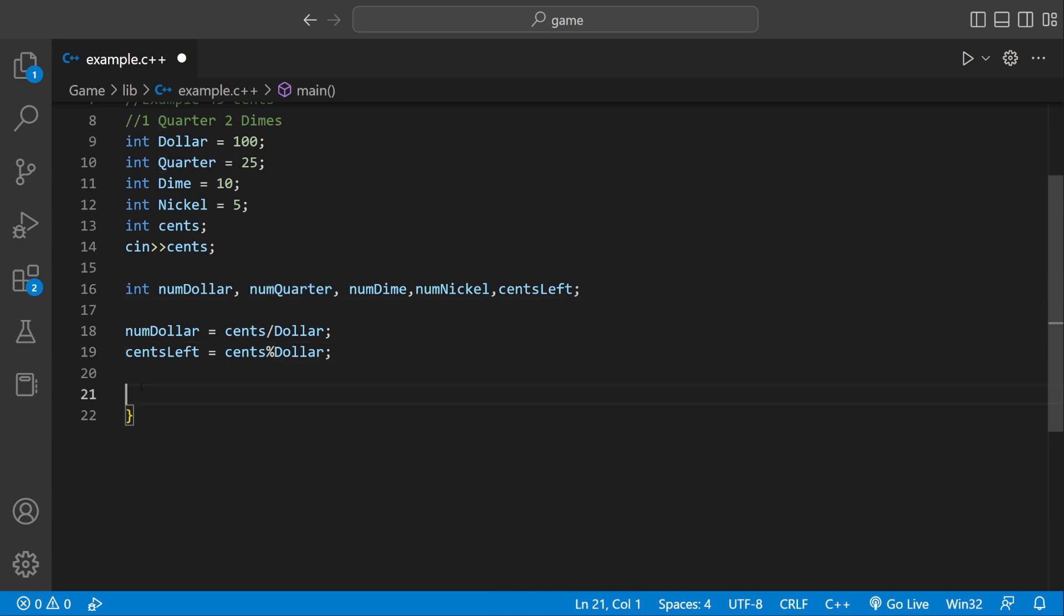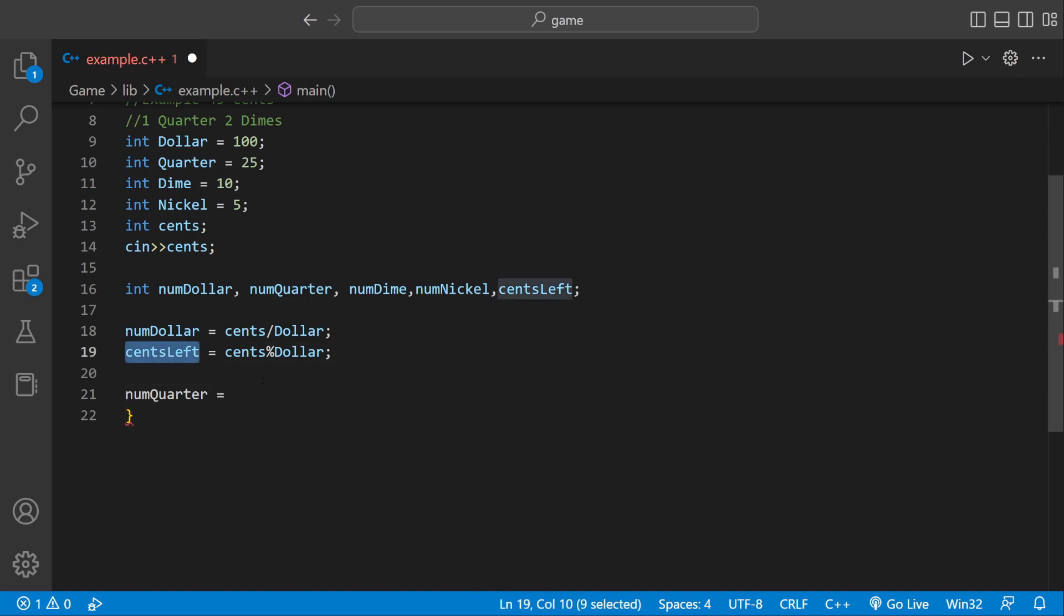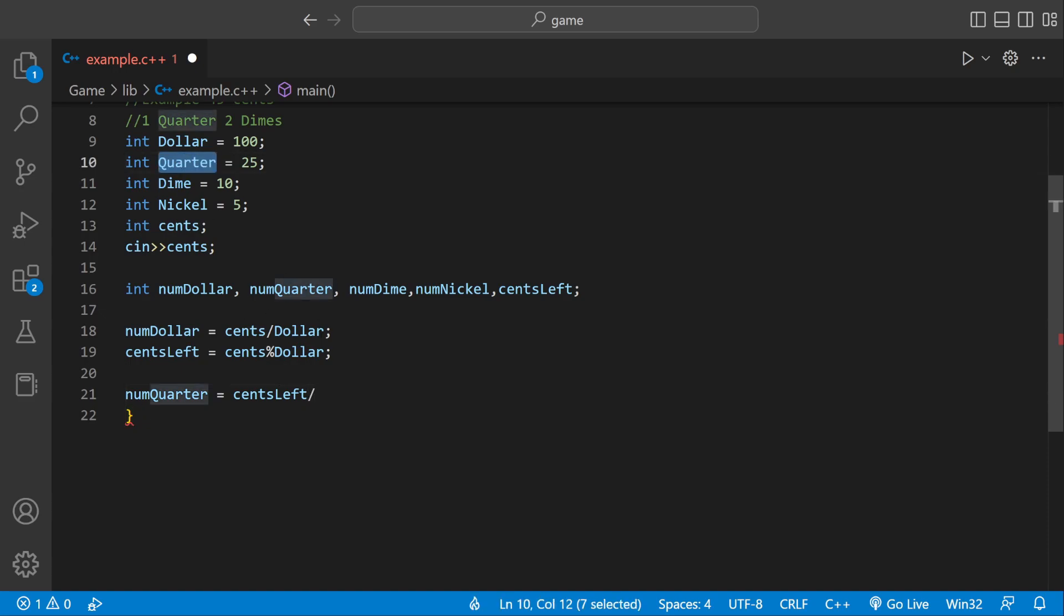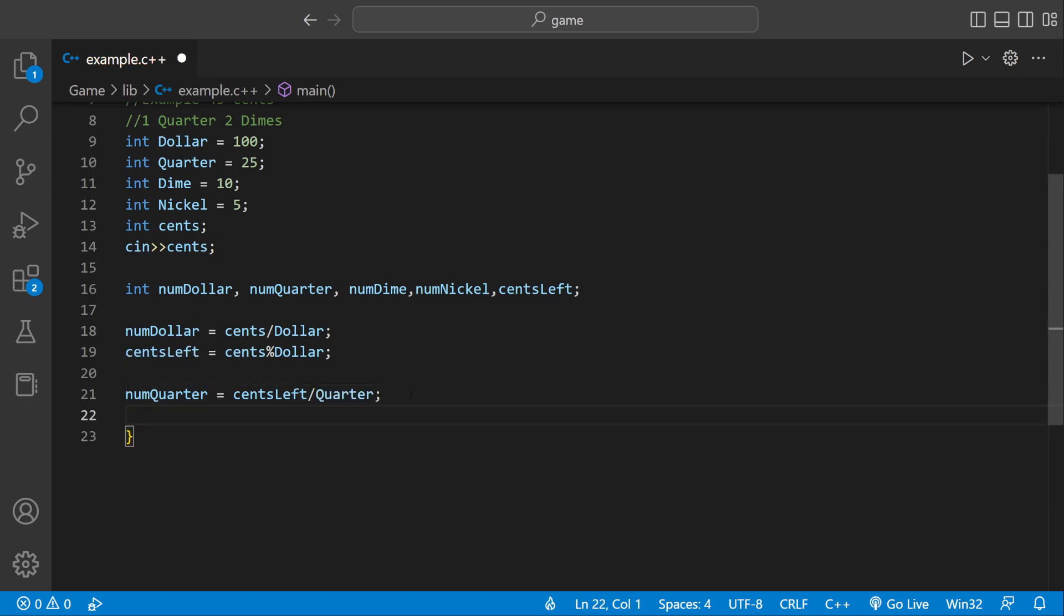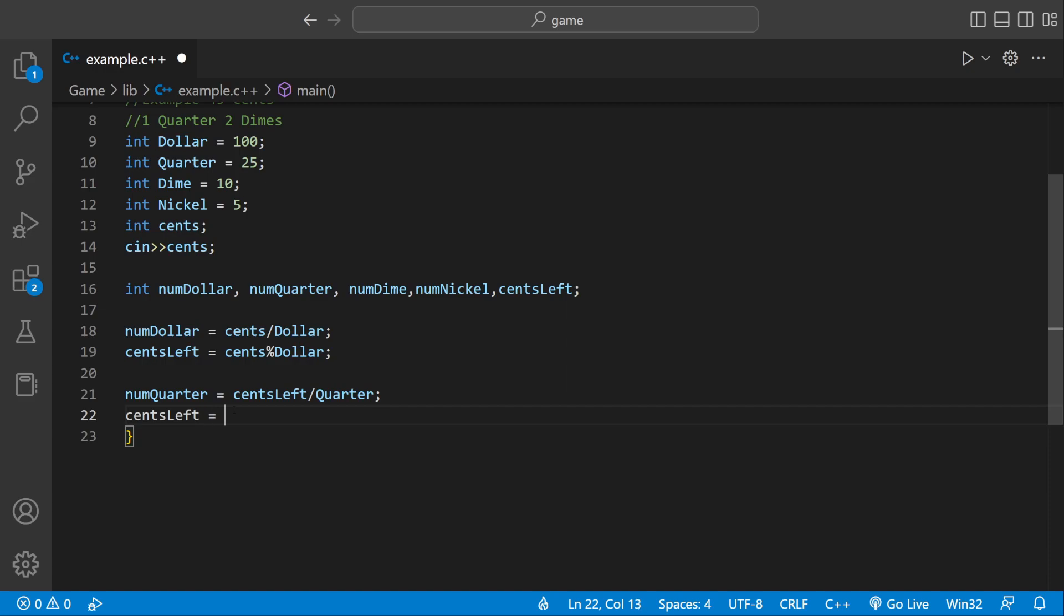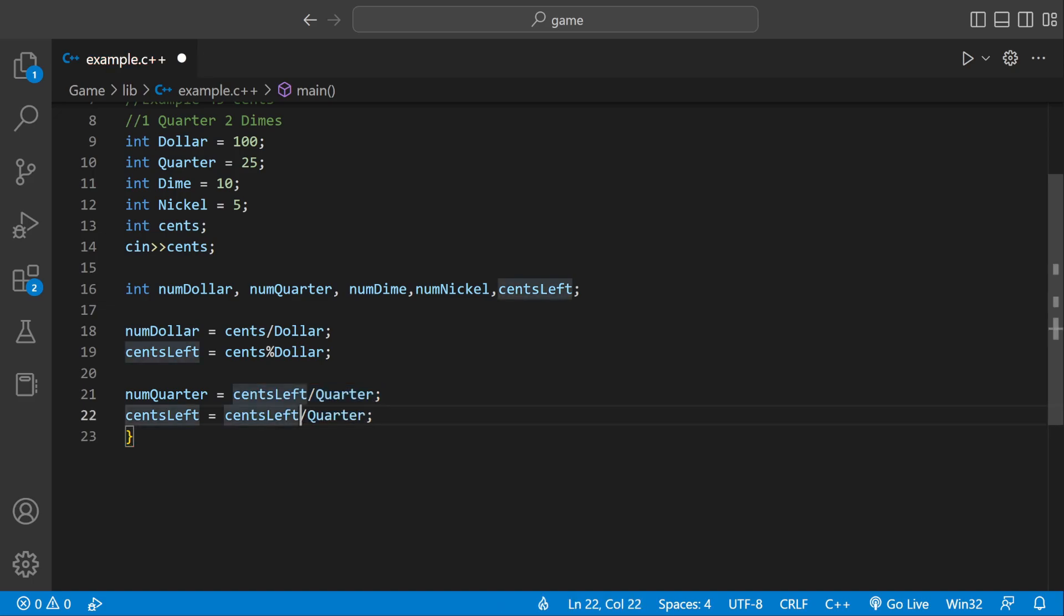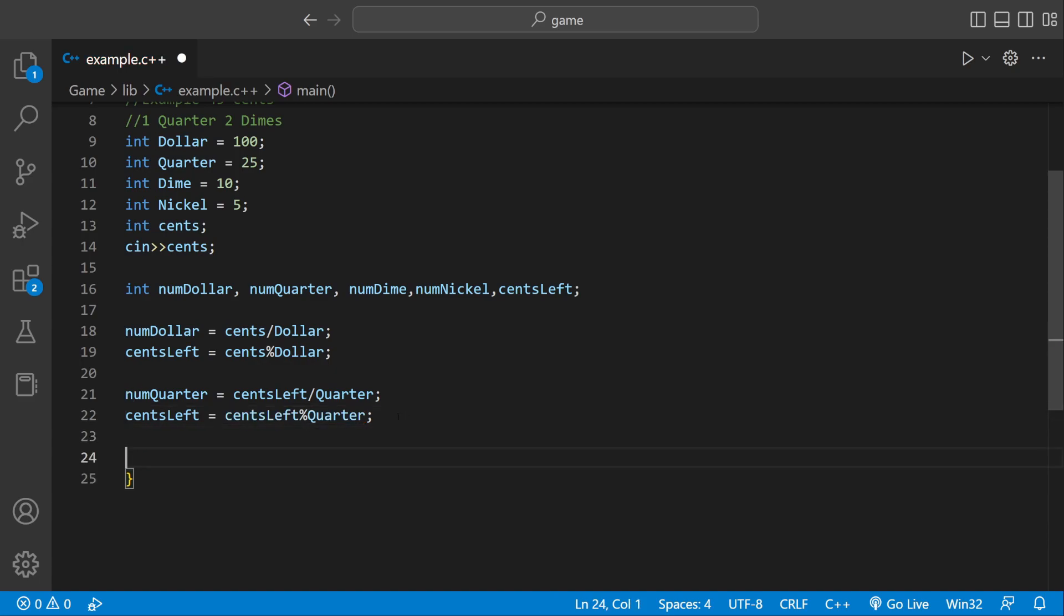Now we can calculate the number of quarters. Number of quarters equals centsLeft. And then we could divide that by quarter. So if there's enough cents left to equal 25, numQuarters is going to go up by 1. But if there's more, we could calculate centsLeft equals centsLeft modulus quarter because we just want the remainder. And then we could pretty much do the same thing for numDimes, numNickels. So let's do that.